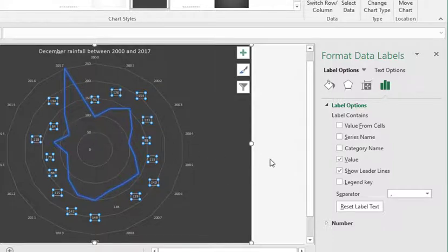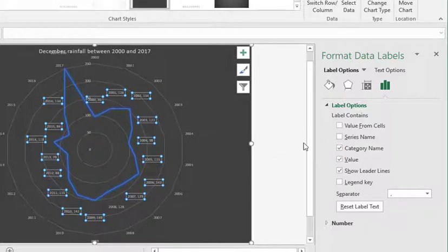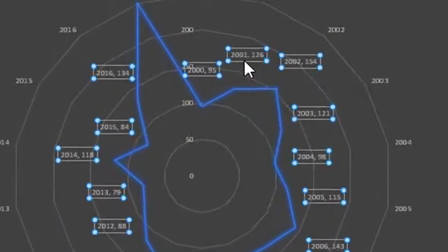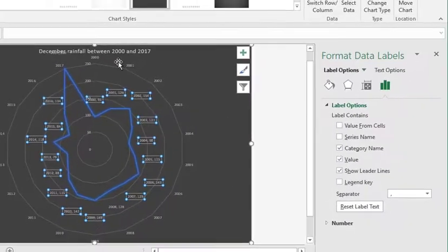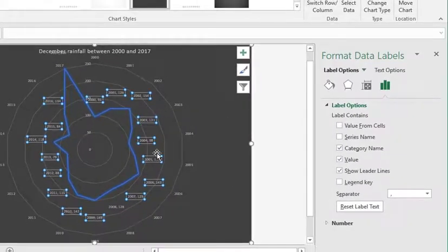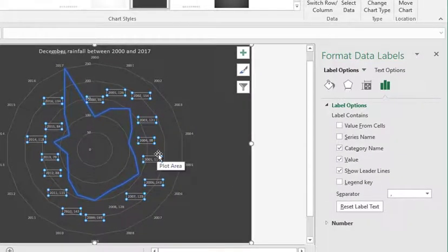You may, on occasion, also want to include category name. So in this case, that would show the year and the value. In this case, I think because you've got it around the edge, less clutter is better, so I'll probably switch that off in this instance.